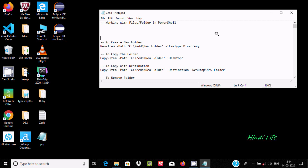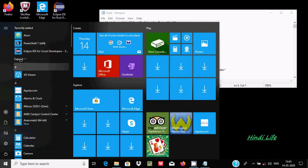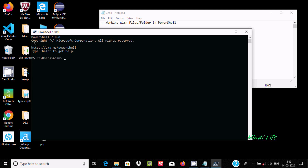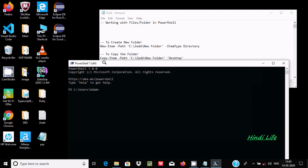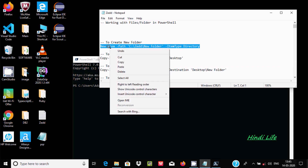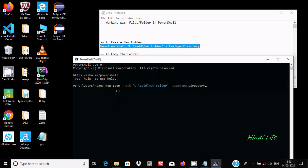I am going to discuss how to create file folders, delete file folders, and append contents inside PowerShell. First I am going to open PowerShell version 7. This is the first command where I am going to create a new folder.